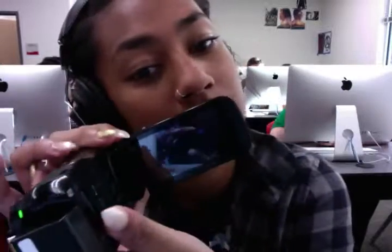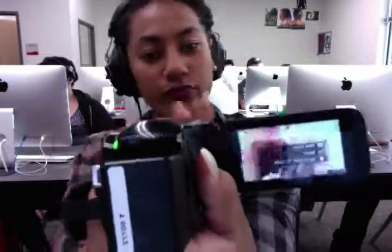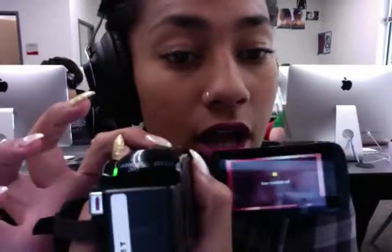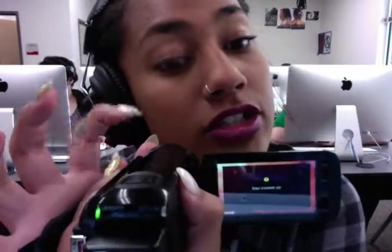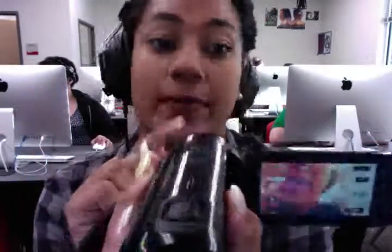The lens brings light into the camera. The CMOS converts the light to electricity. And then our fourth part is the viewfinder, which converts the electricity to an image.